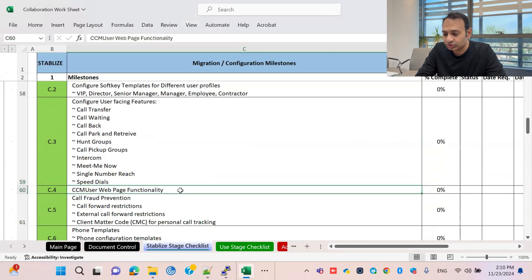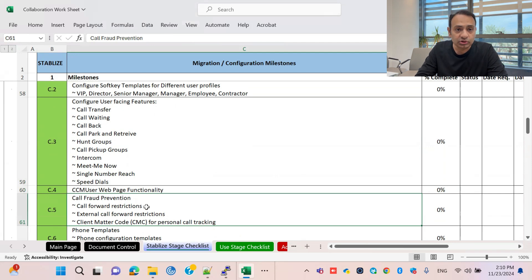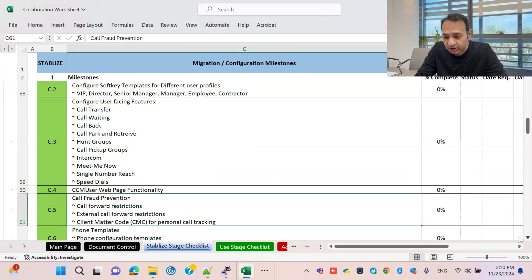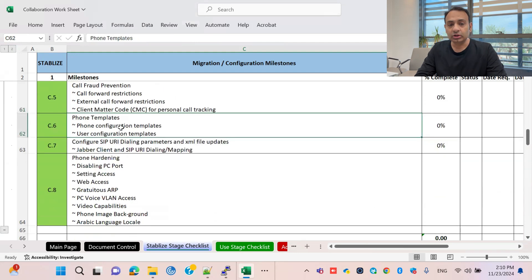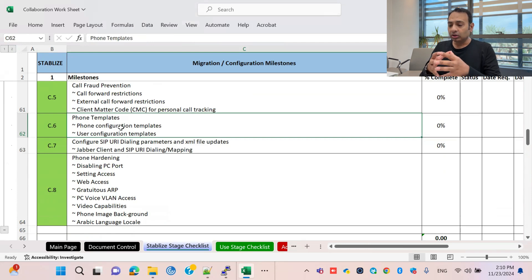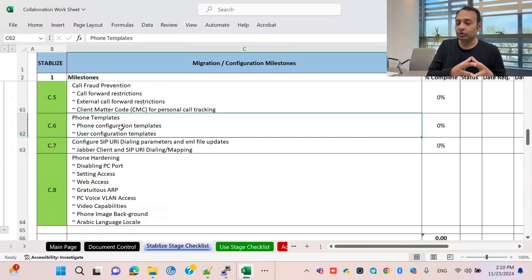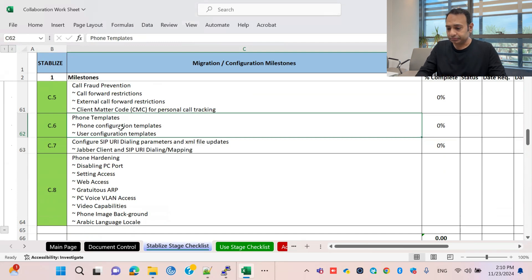The CCM User Web Page functionality will also be discussed. Call forwarding restriction for call fraud prevention is included to block unauthorized calls. Phone template full configuration is another task — instead of configuring phones individually, you create one template and deploy it across everything.